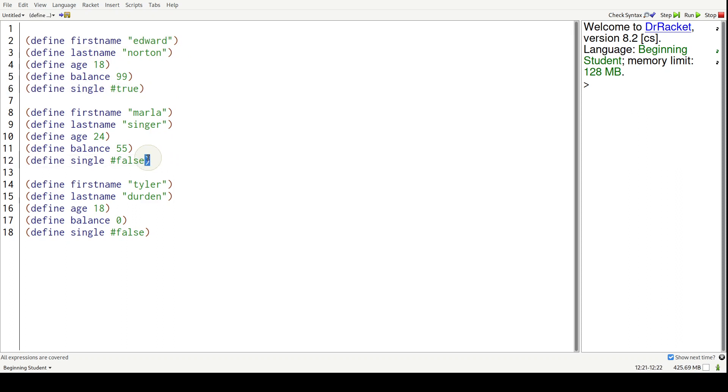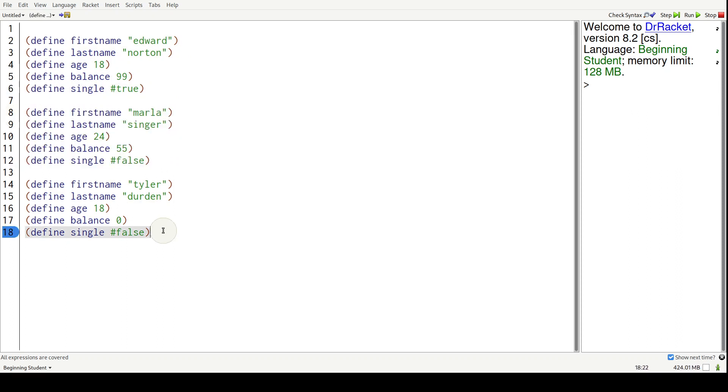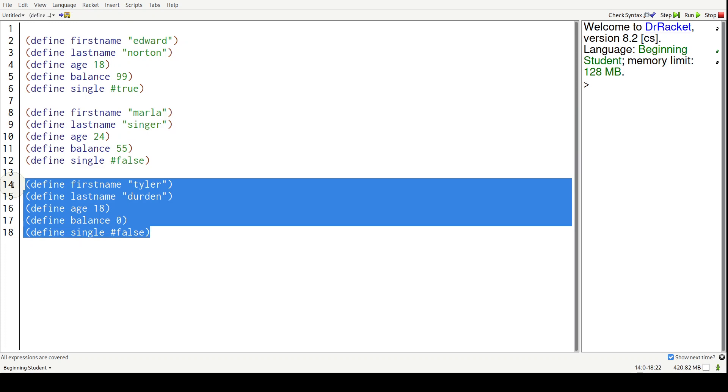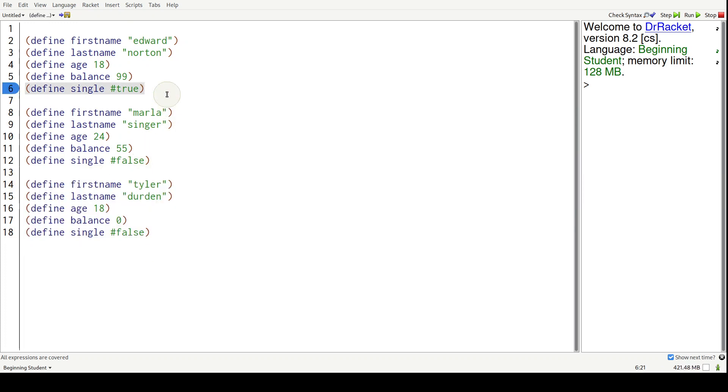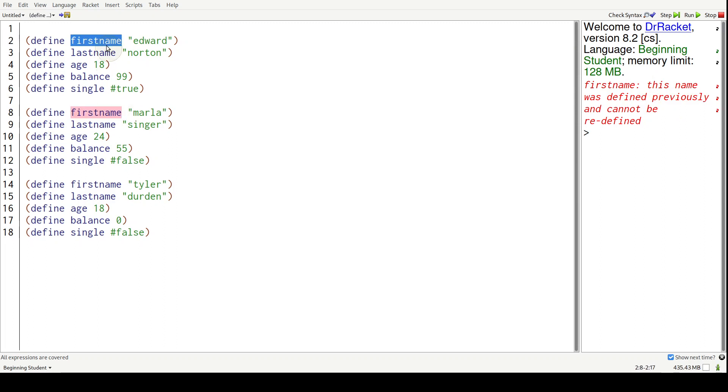This block relates to Marla and all her properties, and Tyler and all his properties. So there's a problem with this code. If we run it, it's going to crash and say this name was defined previously and cannot be redefined.